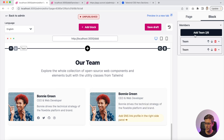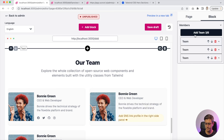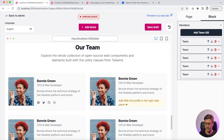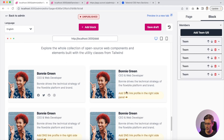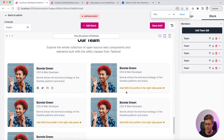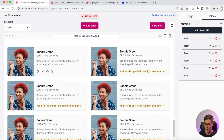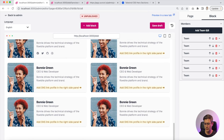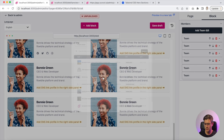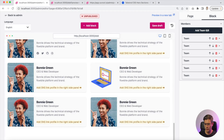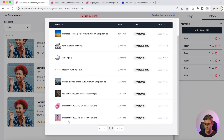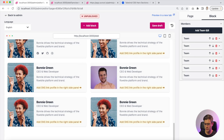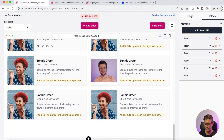You can add a new member to the team — that's wonderful. You can add a lot of members and change their picture.